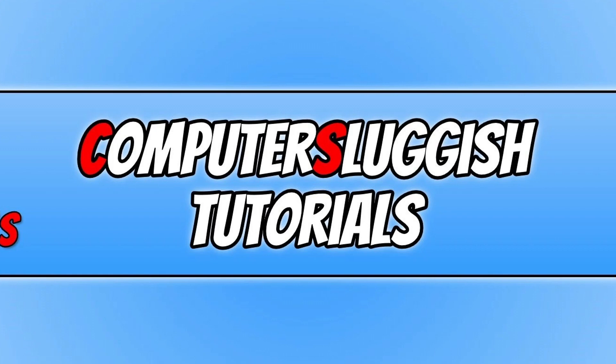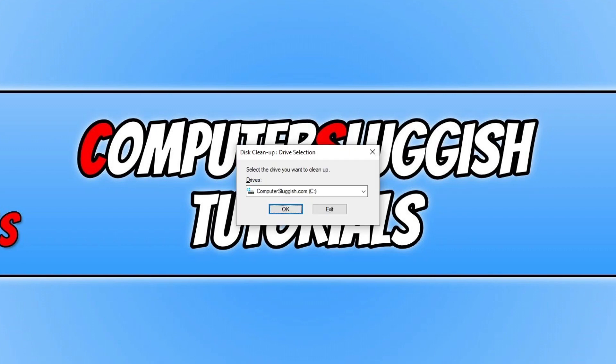To start off with, the first cleaner that we're going to take a look at is the one that comes built into Windows. It's quite limited but it does have a lot of the default Windows temporary locations you can clear very easily, and that's Windows Disk Cleanup.